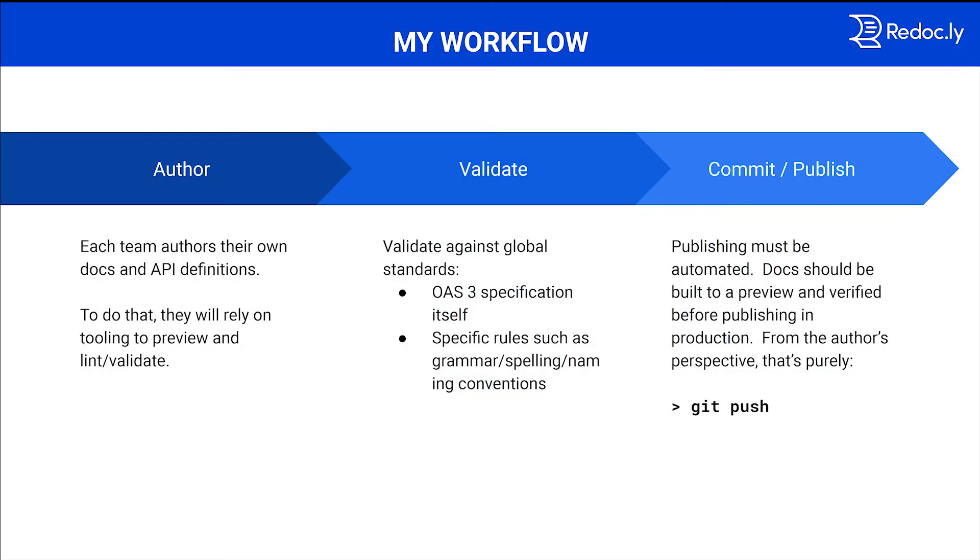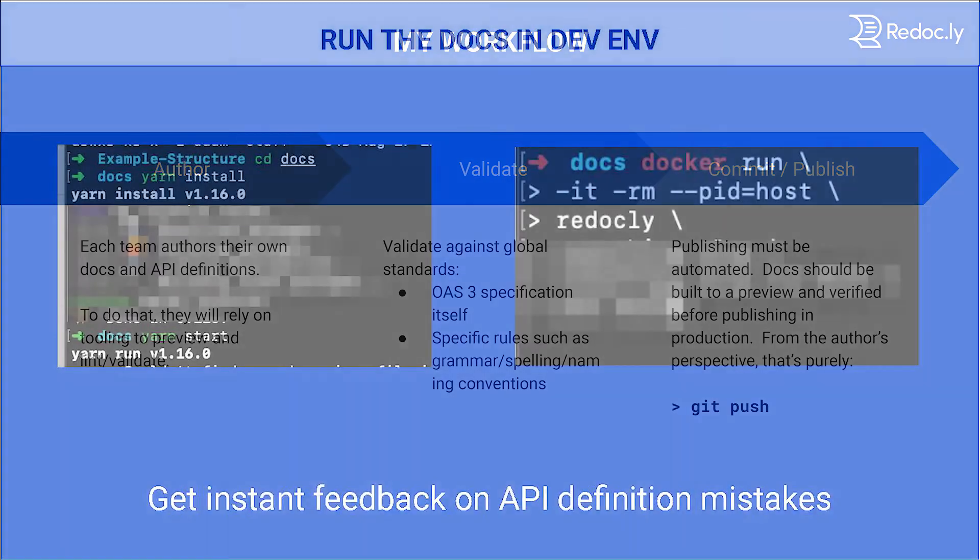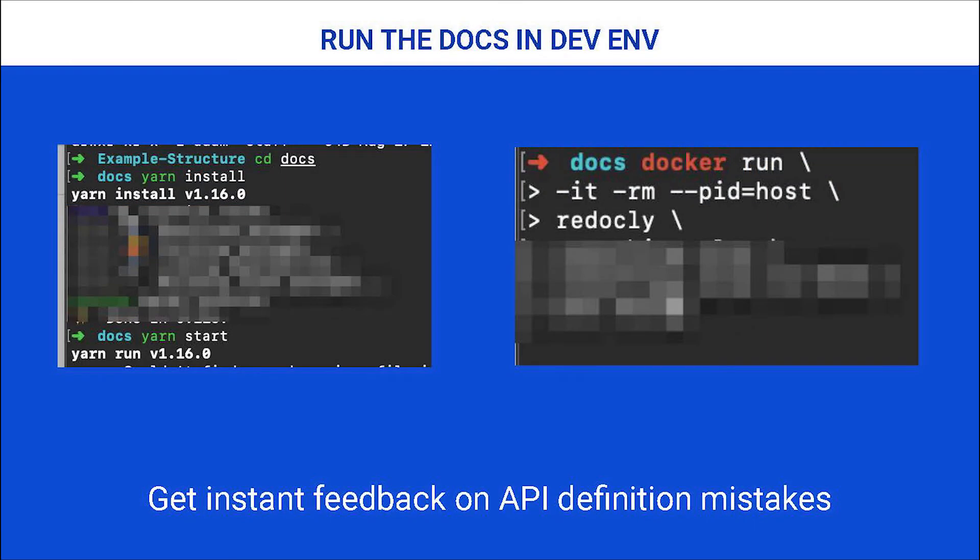My workflow is author, validate, commit, and push. We use the GitHub flow, which is a branch, create a PR, commit, create a PR, peer review, merge. We can run the docs in our local environment. I'm going to give you a walkthrough of the workflow, if I can see my screen.